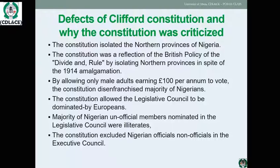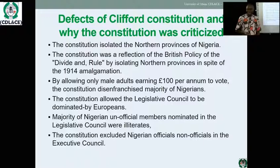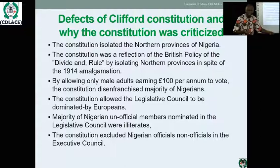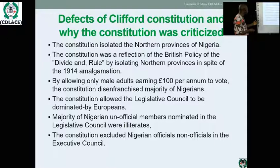These were the defects of the Clifford Constitution and why it was criticized. The constitution isolated the Northern provinces of Nigeria and was a reflection of the British policy of divide and rule. The crisis of unity we have today began in 1922 — why reflect only the voices of Southern Nigeria? Why must elections be limited to Lagos and Calabar? There were serious agitations from the North. Additionally, the majority of Nigerians who were unofficial members nominated in the legislative council were illiterate, and the constitution excluded Nigerian officials from the executive council.